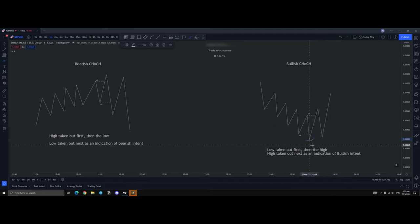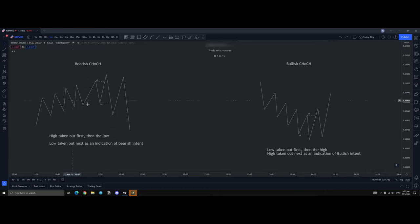Thus, it should not break this point if we're going to continue bullish. So that's basically what a bearish chock is and a bullish chock is.